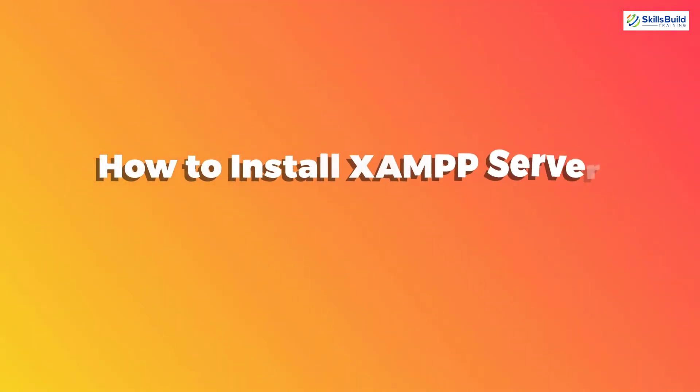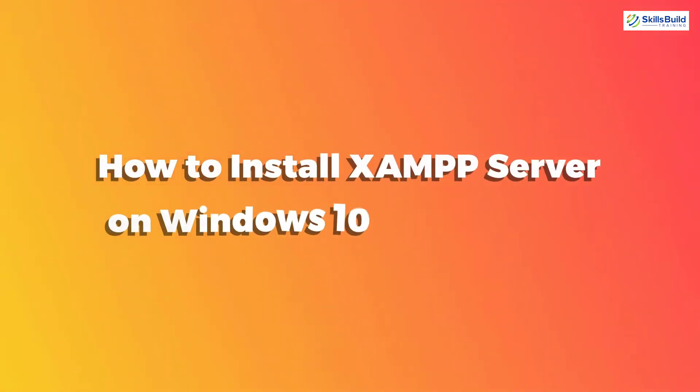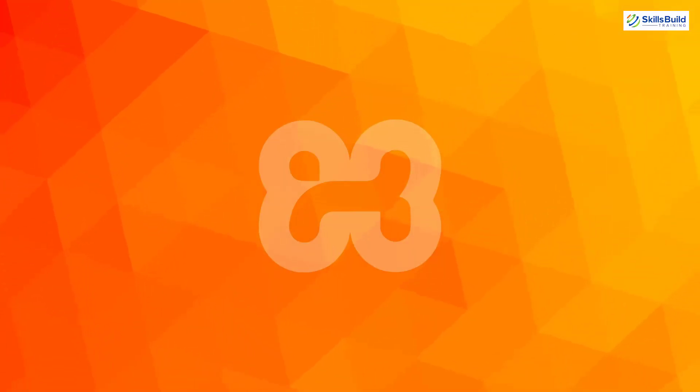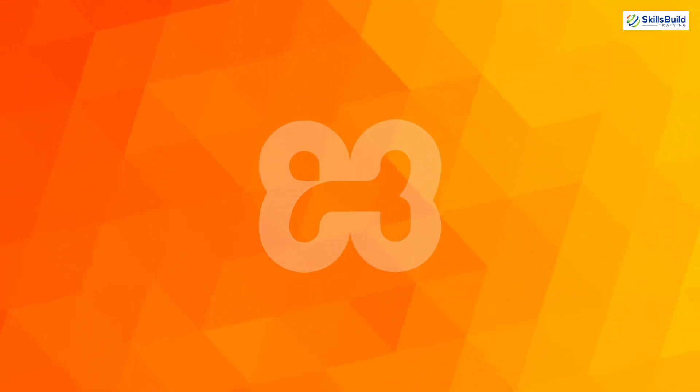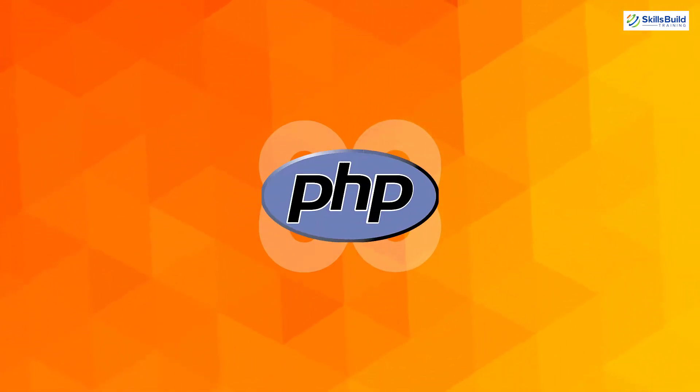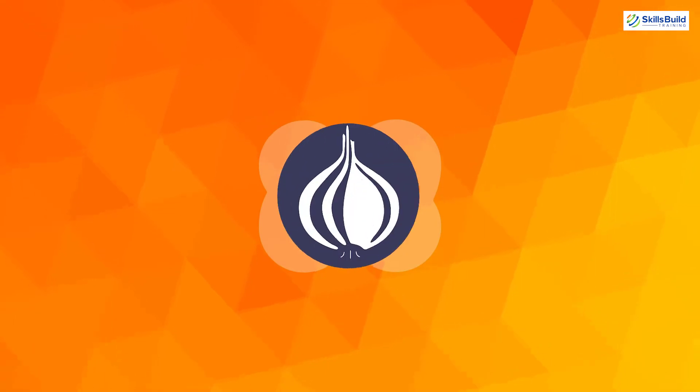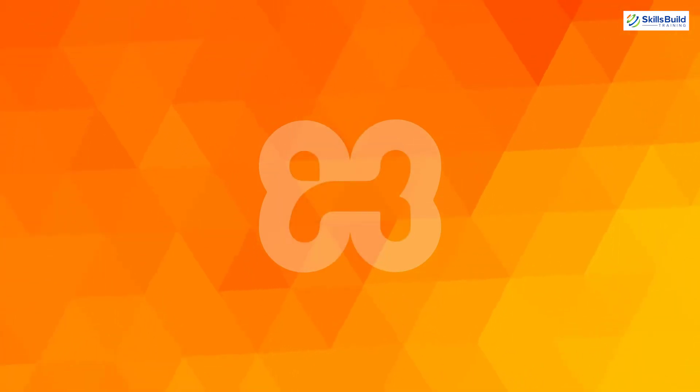So the topic of today's video is how to install a XAMPP server on Windows 10 step by step. If we talk about the XAMPP server in particular, XAMPP server software gives you a suitable environment for testing MySQL, PHP, Apache and Perl projects on the local computer.